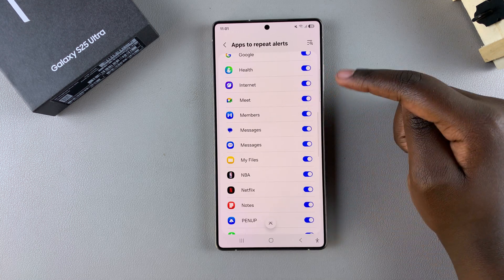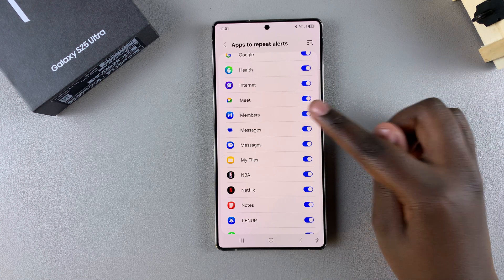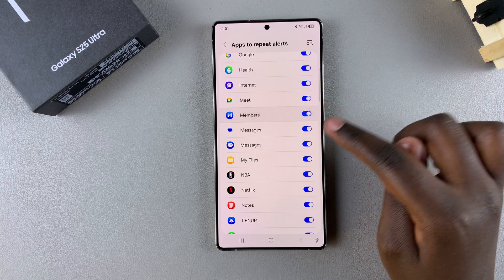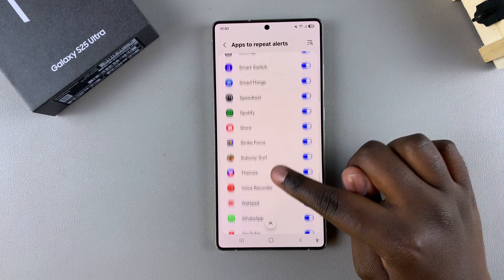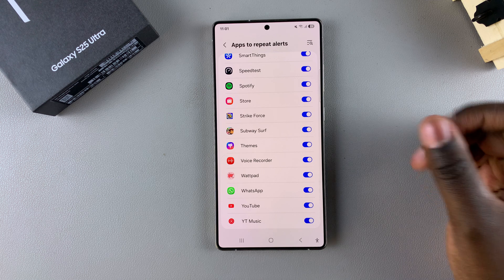If you want to disable repeat alerts for some specific apps, just tap on the toggle and it will be turned off. Go through the list and customize it to your liking.